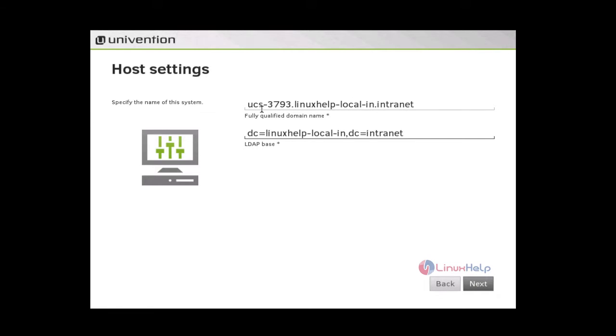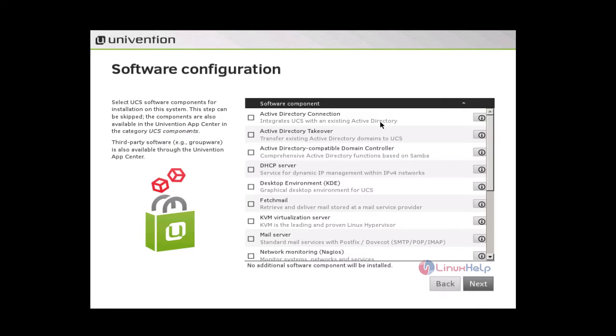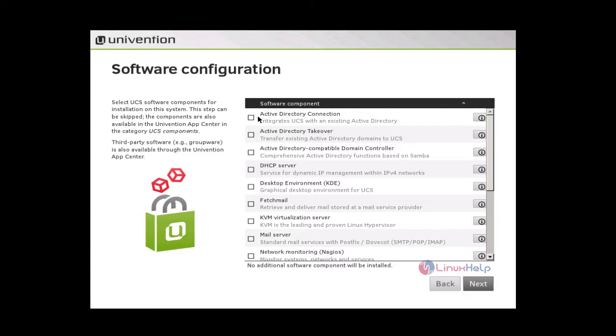And give here a valid email address for activation purpose. And give next. And enter here your fully qualified domain name and give next. And here select the software packages which you want to include in this UCS Univention Corporate Server.